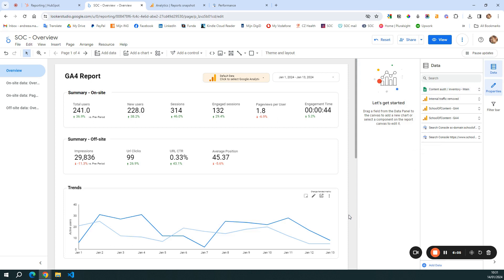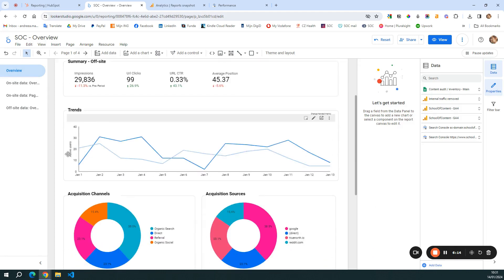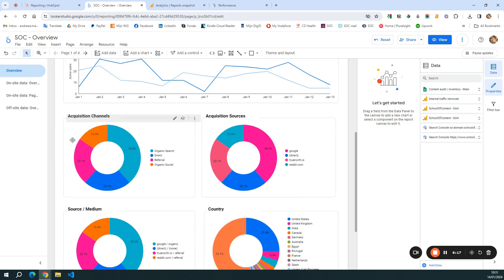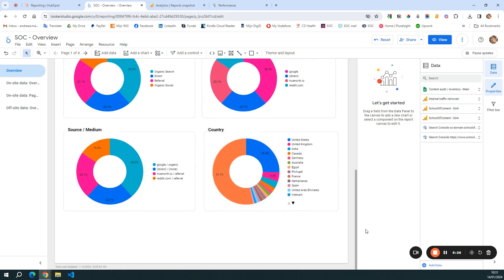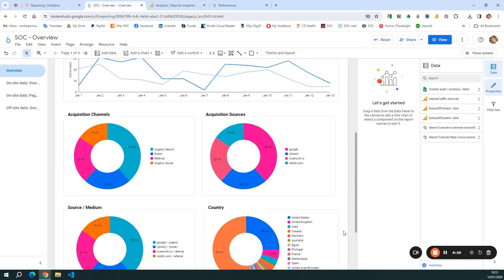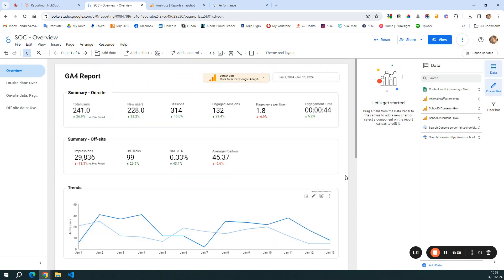Now let's look at the main report. In the overview tab, I want to have an overview of what happens on-site, off-site, trends regarding active users, acquisition channels and sources, the source and medium that users come from, and different countries. This is enough to give me the big picture. You might ask: why create this report in Looker instead of just using Google Analytics? The advantage of Looker is that you can connect a lot more data sources and bring all your data into one place.